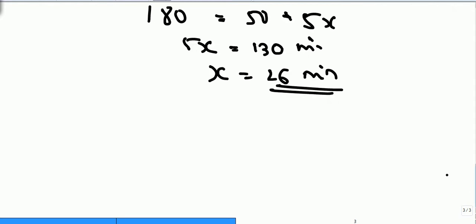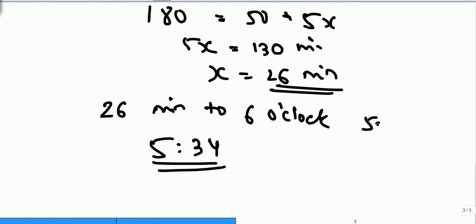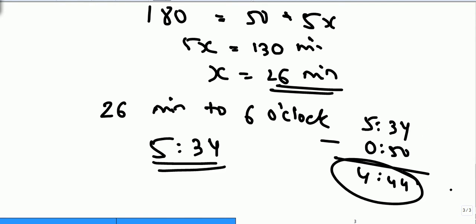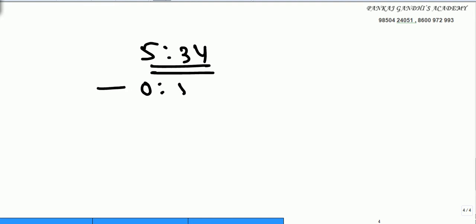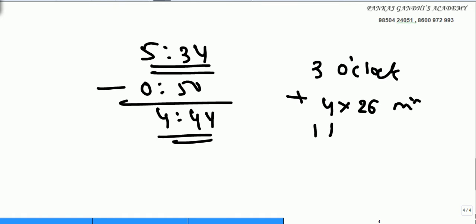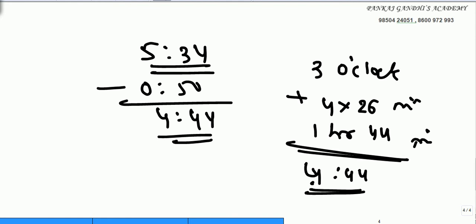The present time is 26 minutes to 6 o'clock, that is 5:34. Even if we cross-check: 5:34 minus 50 minutes gives 4:44. And if we added to 3 o'clock four times of 26 minutes — that is 1 hour and 44 minutes — we would get the same time, 4:44. So the present time is confirmed as 5:34.